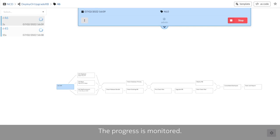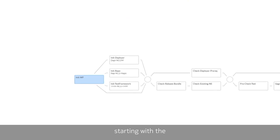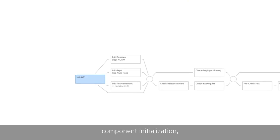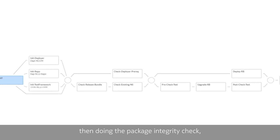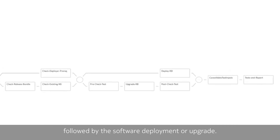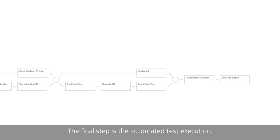The progress is monitored and the status is reported on each workflow step, starting with the component initialization, then doing the package integrity check, followed by the software deployment or upgrade, and in the final step, the automated test execution.